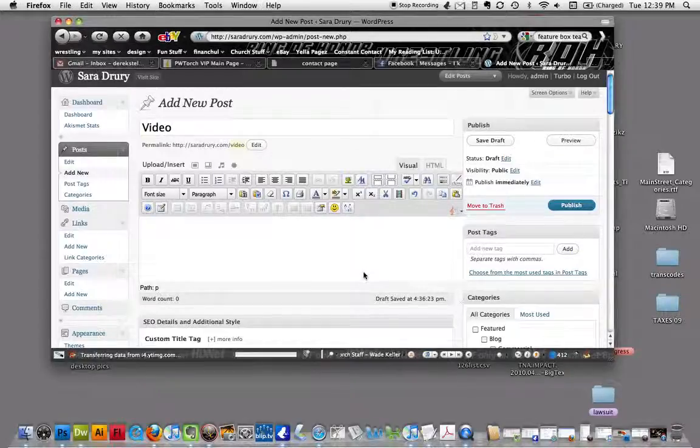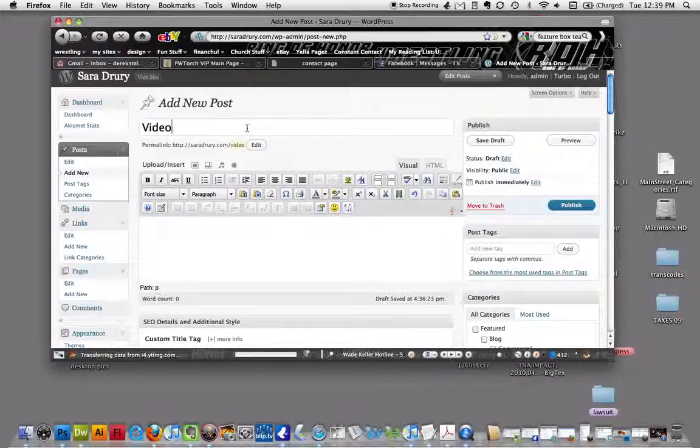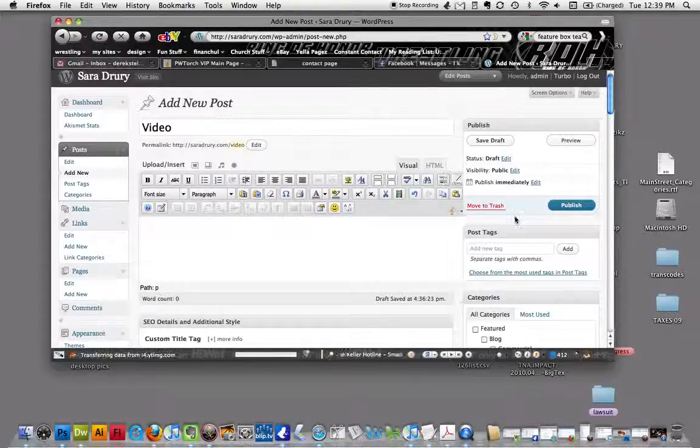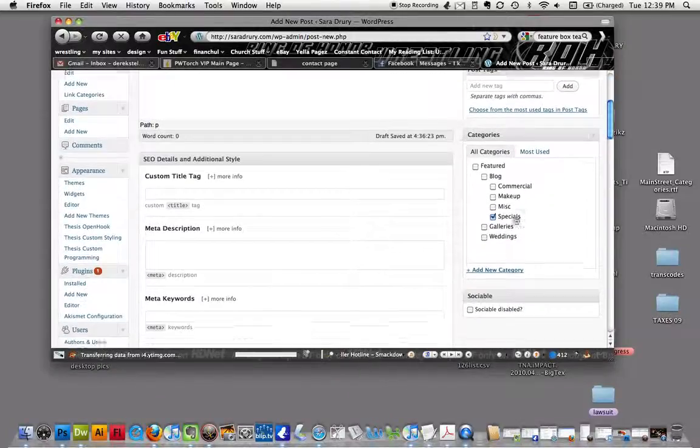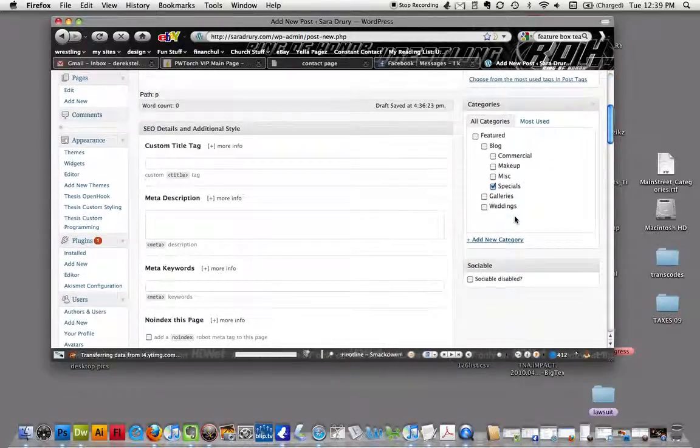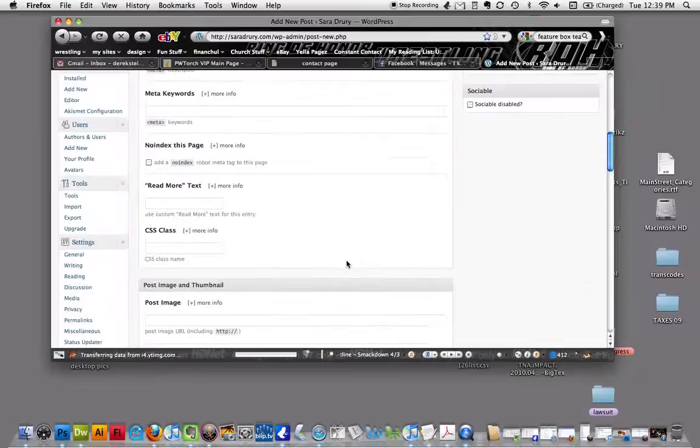Alright, we're going to do a video post. I've already started adding a new post and I'm putting it in specials just to put it somewhere.